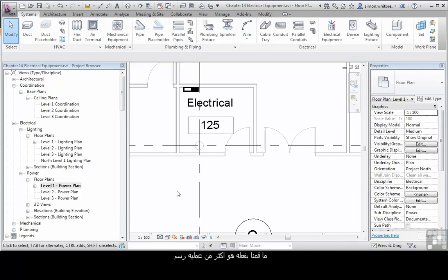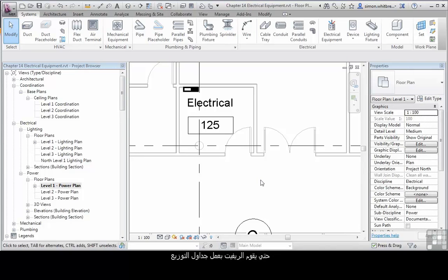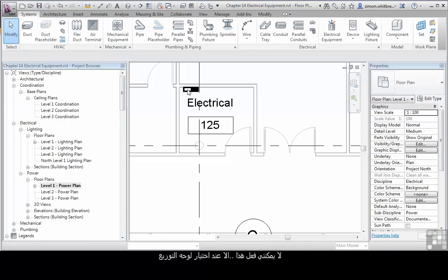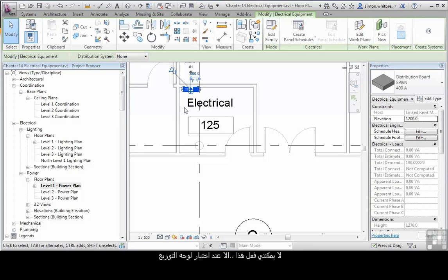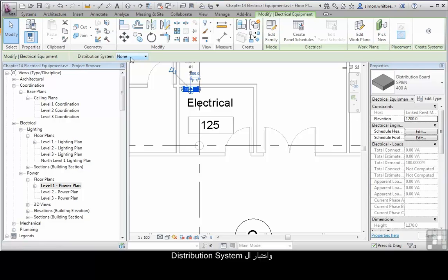So far, this has been little more than a drafting task, but this is where the power of Revit now comes in. As I want Revit to produce my distribution board schedules for me, I can't do this until I select the distribution boards and pick the type of distribution system they're using.